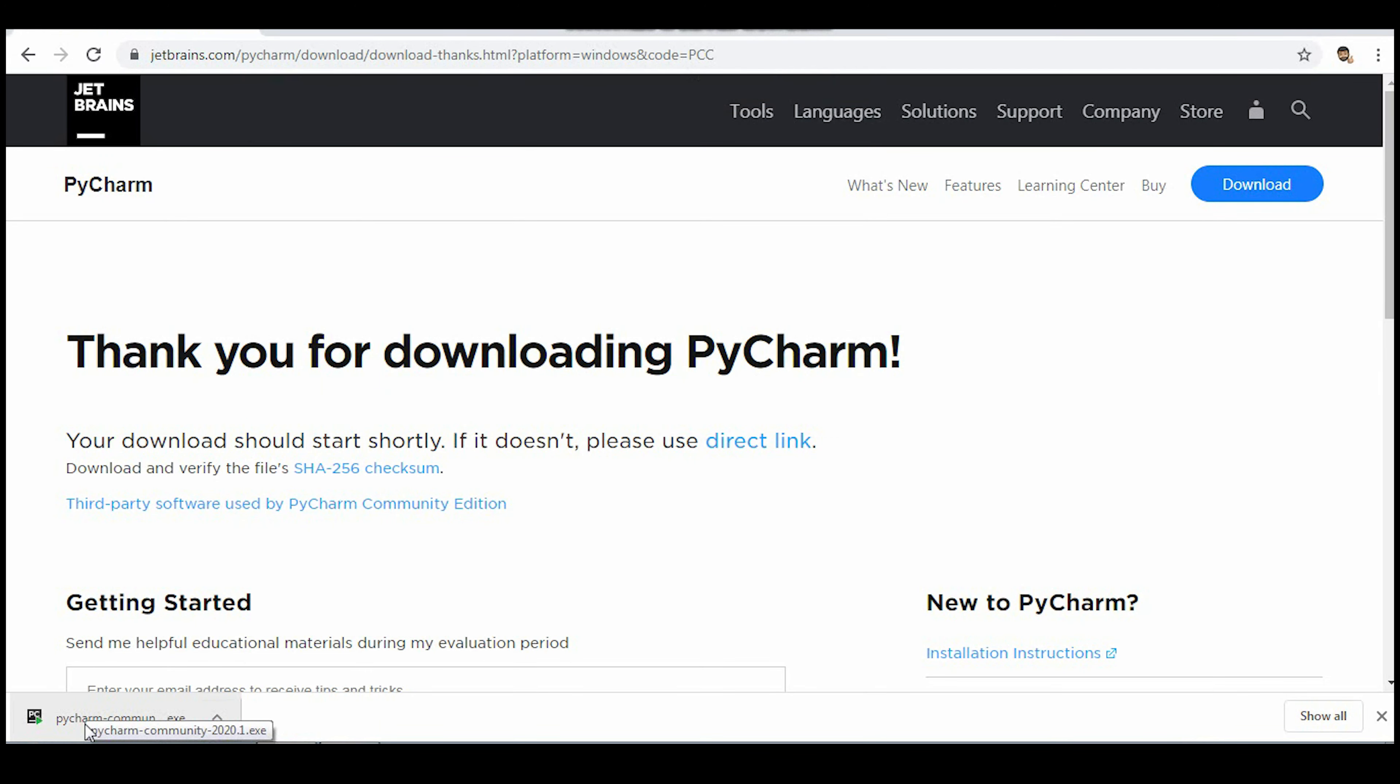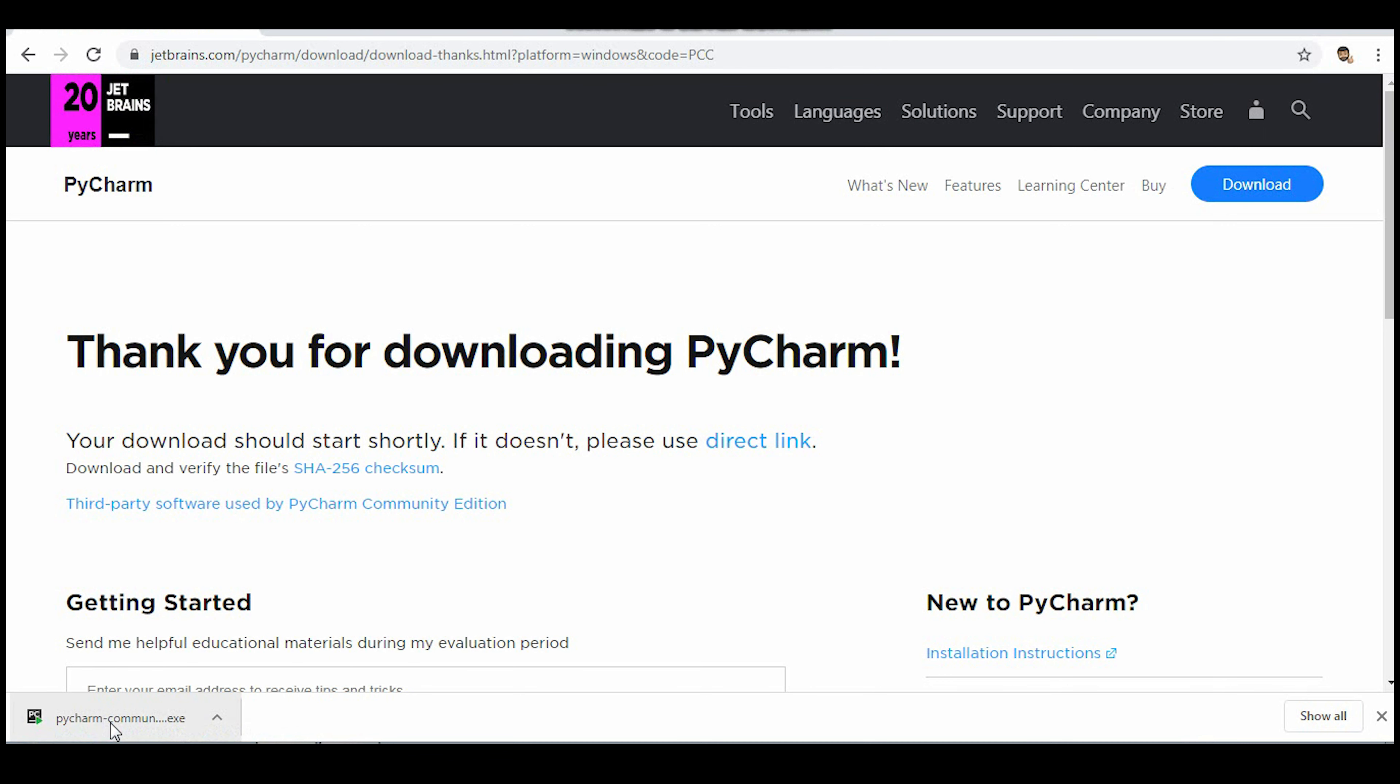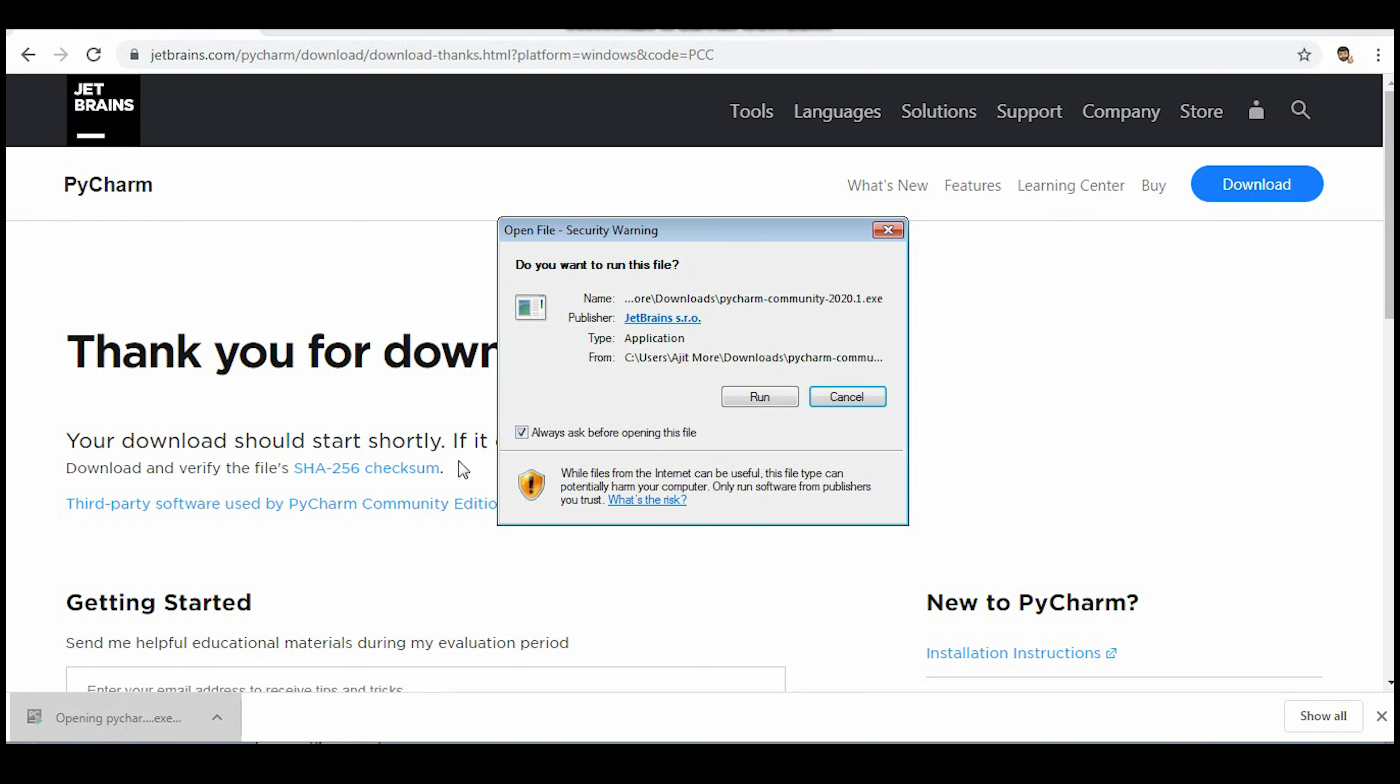You can see the download is complete. I'll click on that exe file. This window comes, I'll click on run.